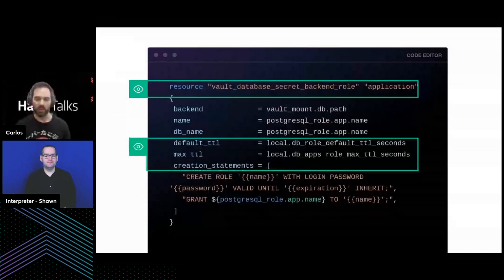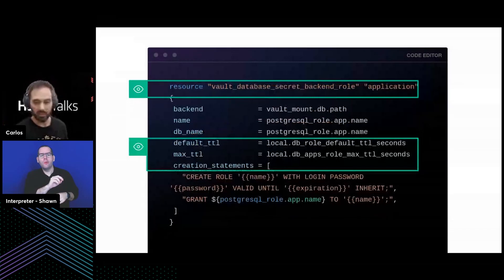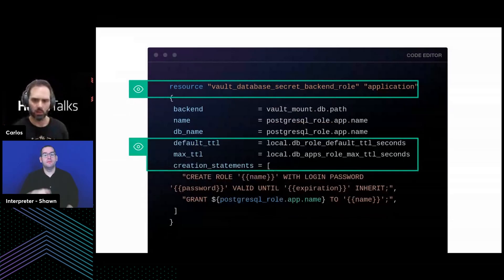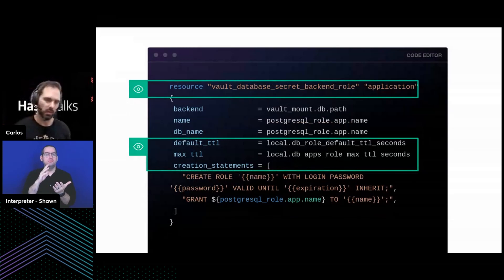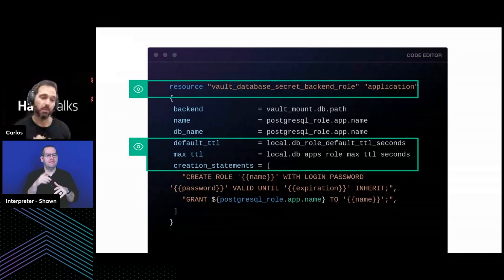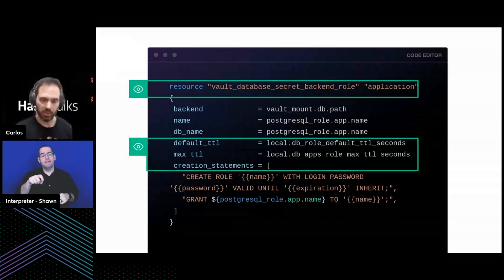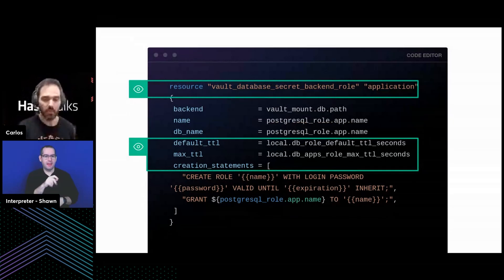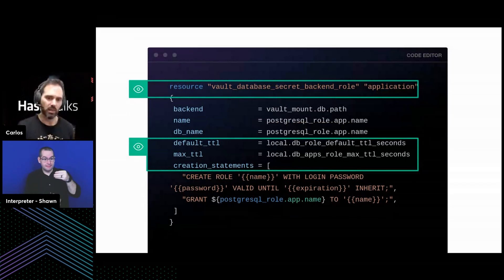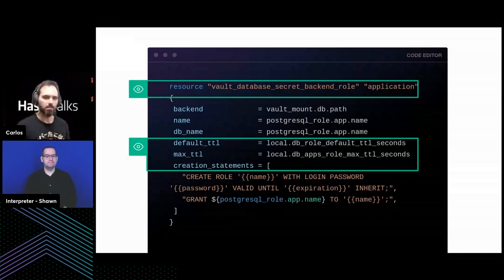Then you create the role for your application, defining default TTLs and max TTLs. Every time a set of credentials is released to your application, it will be valid for as long as you want — I normally set it to one hour. The default time-to-live for the original secret is one hour, but it can be extended up to however much risk you want to take, say 24 hours. After that you need to gather a new set of credentials, which may mean restarting your application or not, depending on your app. That's the meaning of those two parameters: default TTL that can be extended as many times as the max TTL allows.